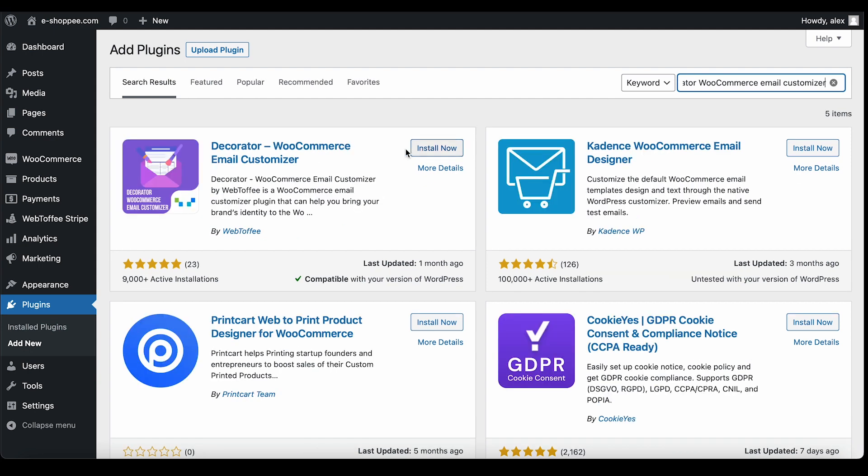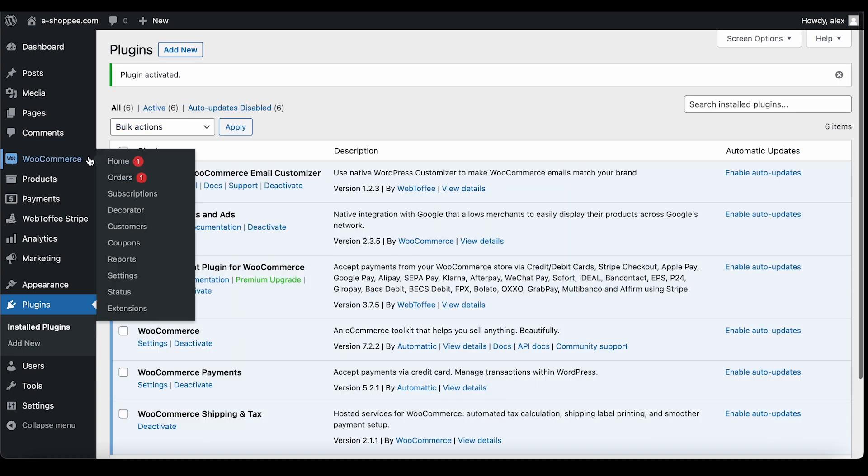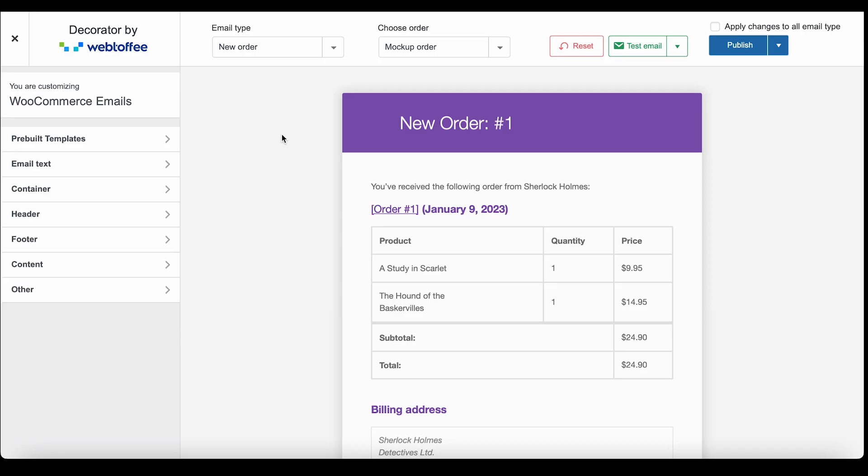Find the plugin and click on Install Now. Once it is installed, click on Activate. Now that the plugin is installed, go to WooCommerce Decorator to customize the email design.